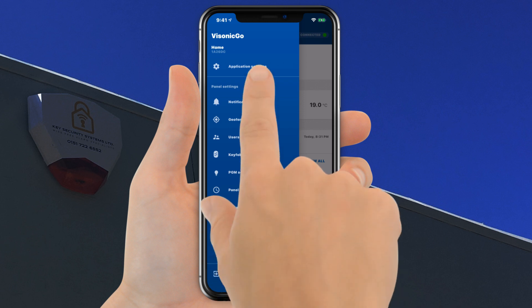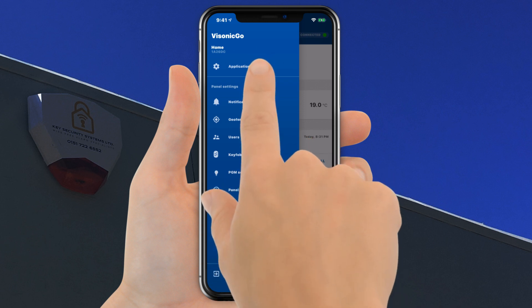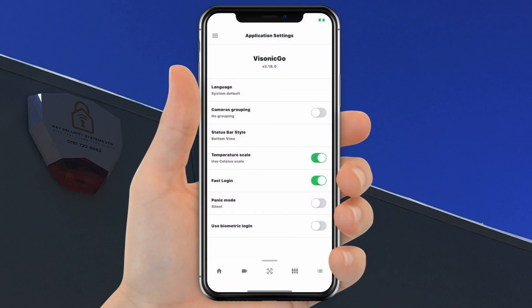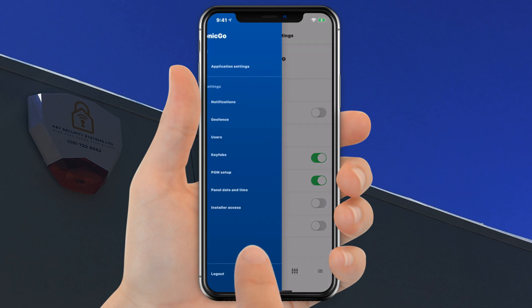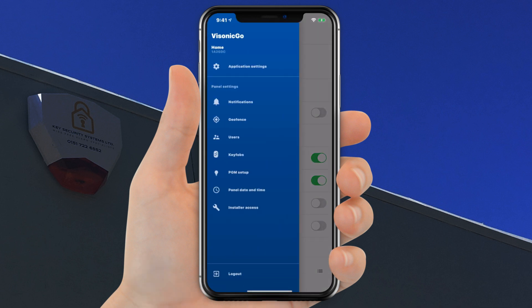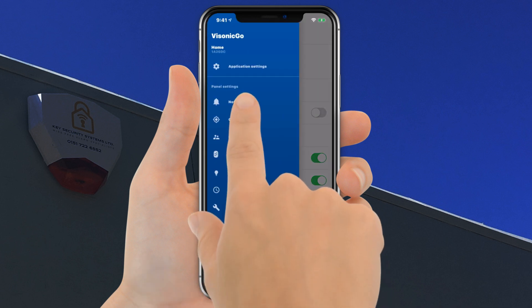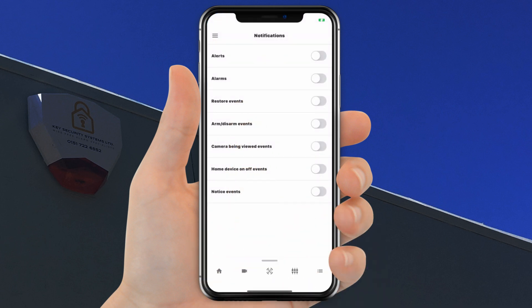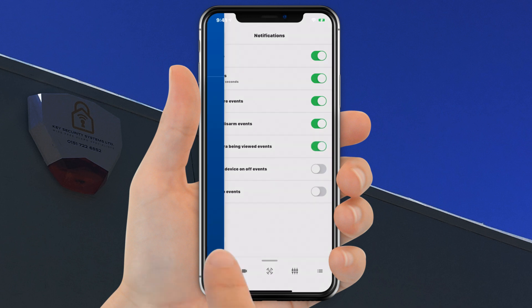In the application settings you will find various settings such as language, temperature scale, and fast login. Under the panel settings you can configure push notifications. If you use the app on more than one device, you will need to configure the notifications on the other devices also.